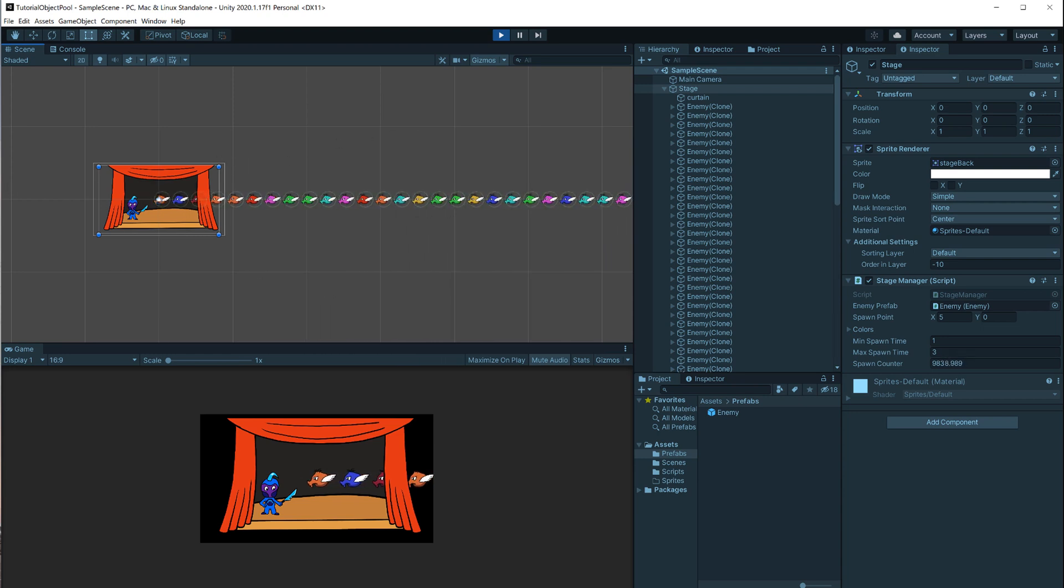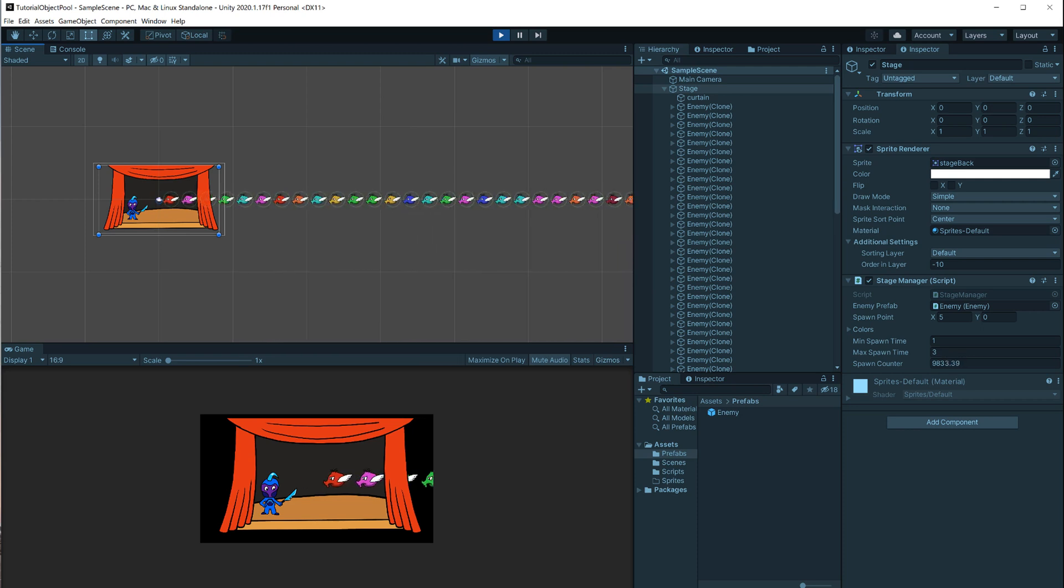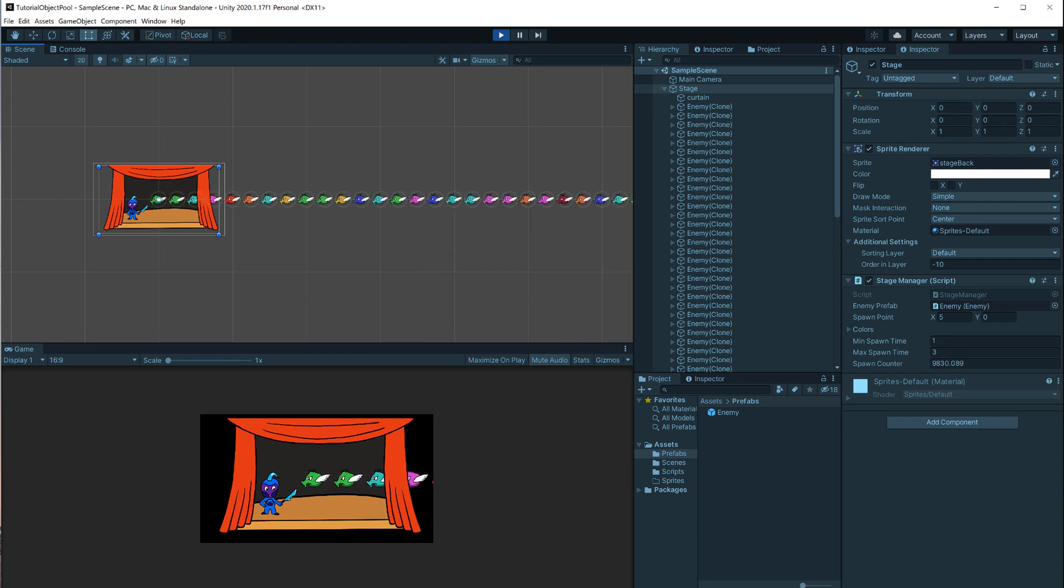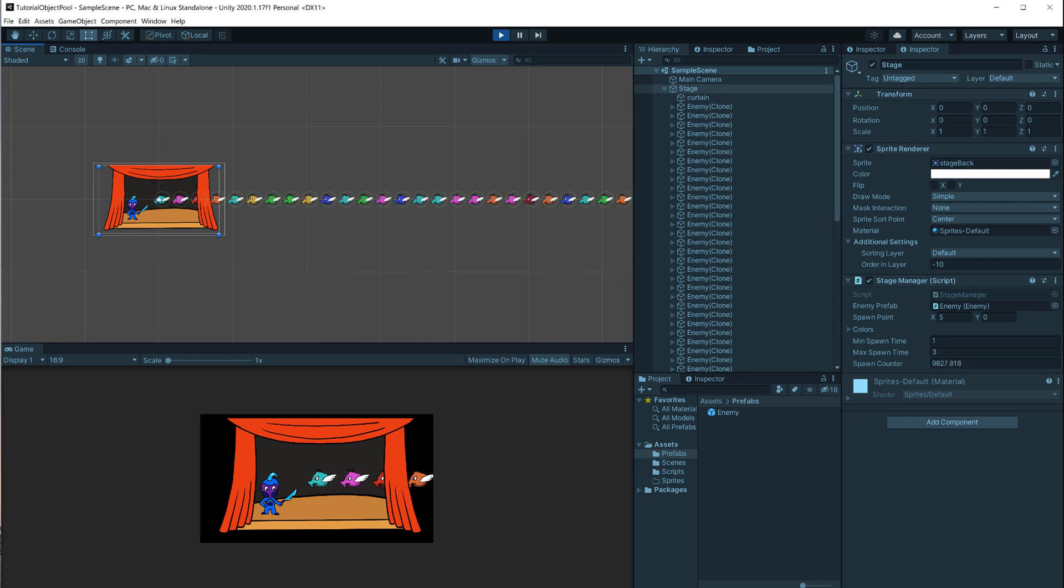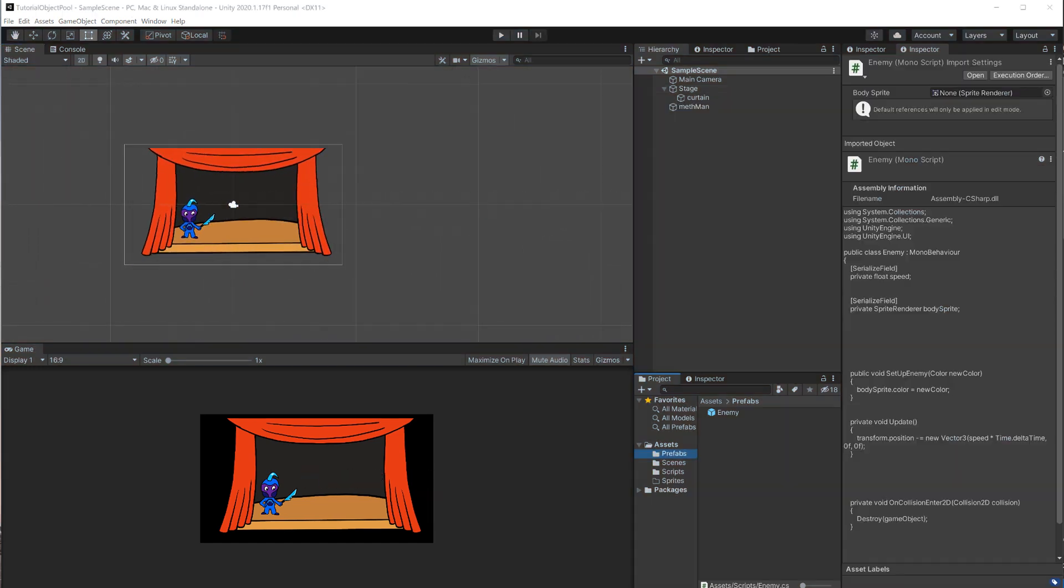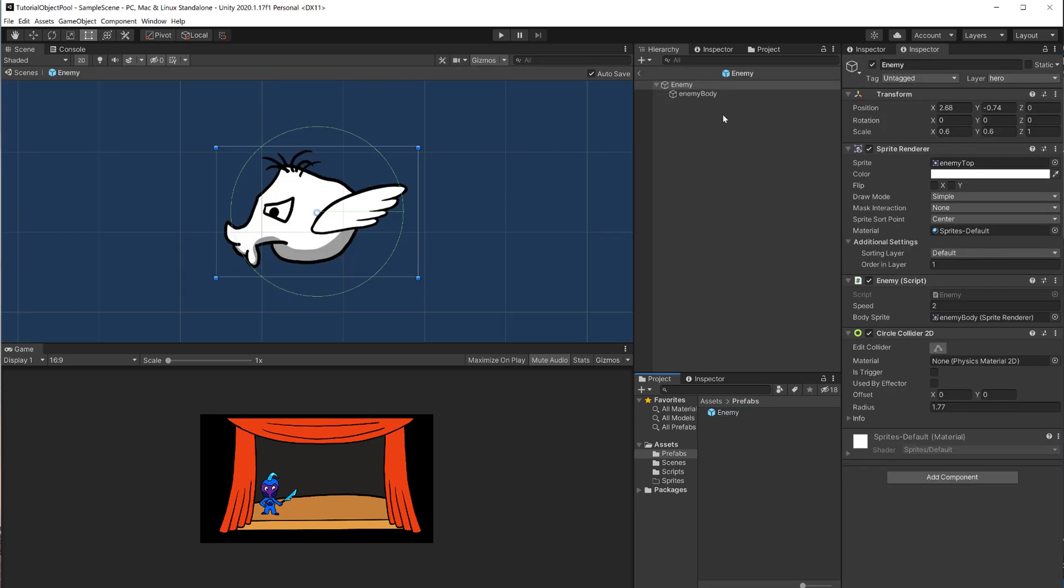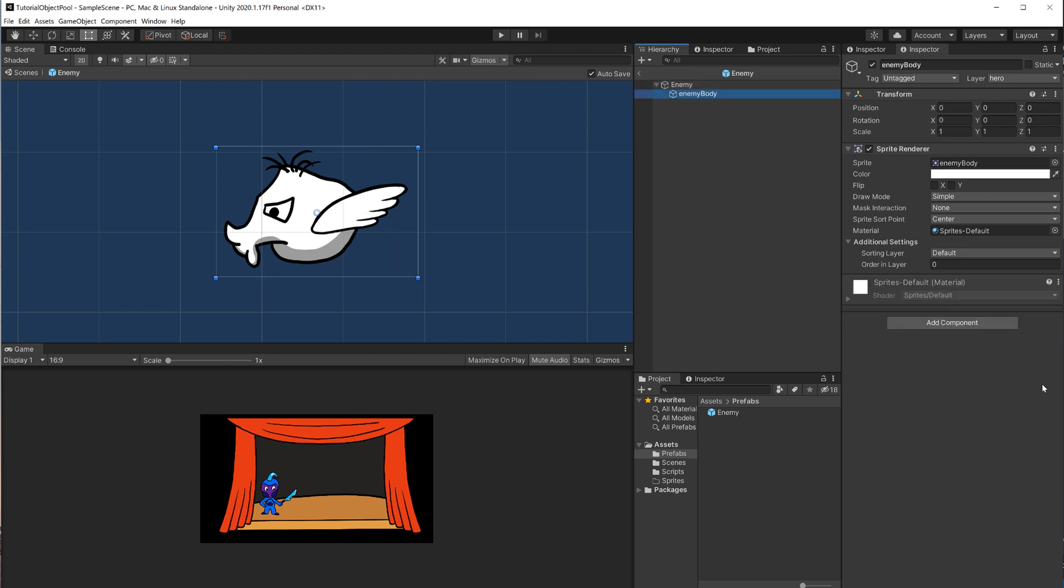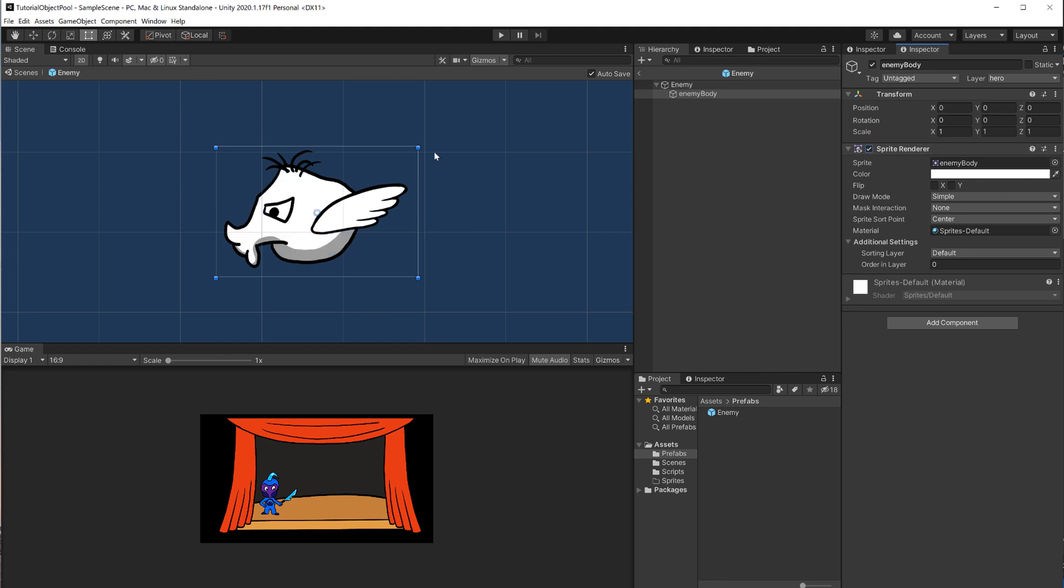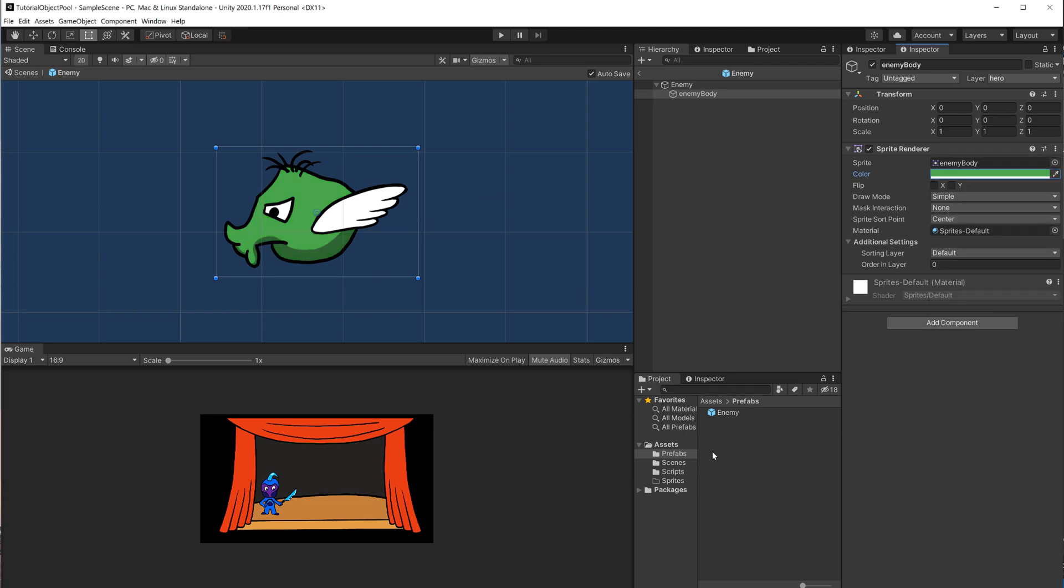So as an example, I have this little project here with those flying enemies that come towards the hero, and right now they are not getting pooled, but we are going to add an object pool into this existing project. Let's take a quick look at the enemy first, which is a prefab. It's a simple game object that has the enemy script, circle collider, and a sprite renderer. There is also a second sprite renderer attached to it, which is the body sprite, so I have the wings and the body separated, so I can easily change the body color.